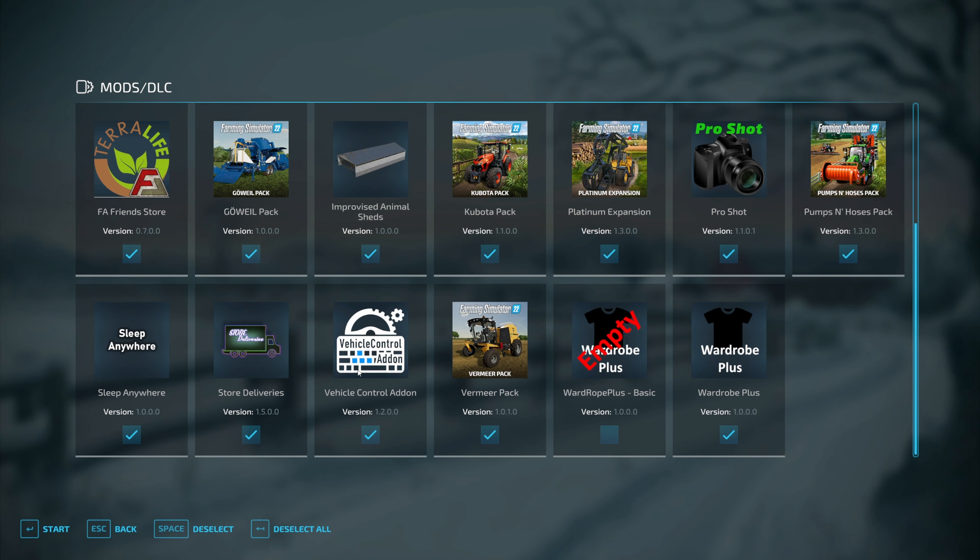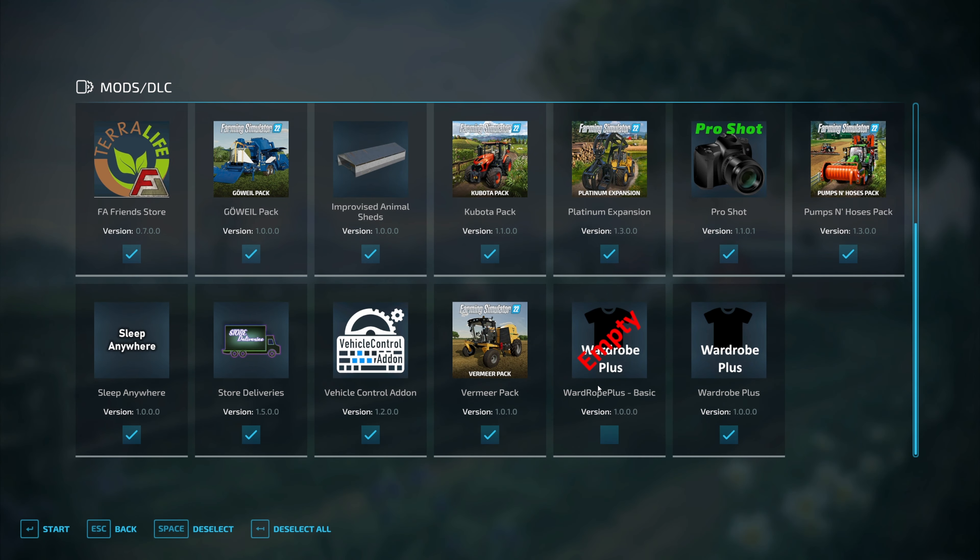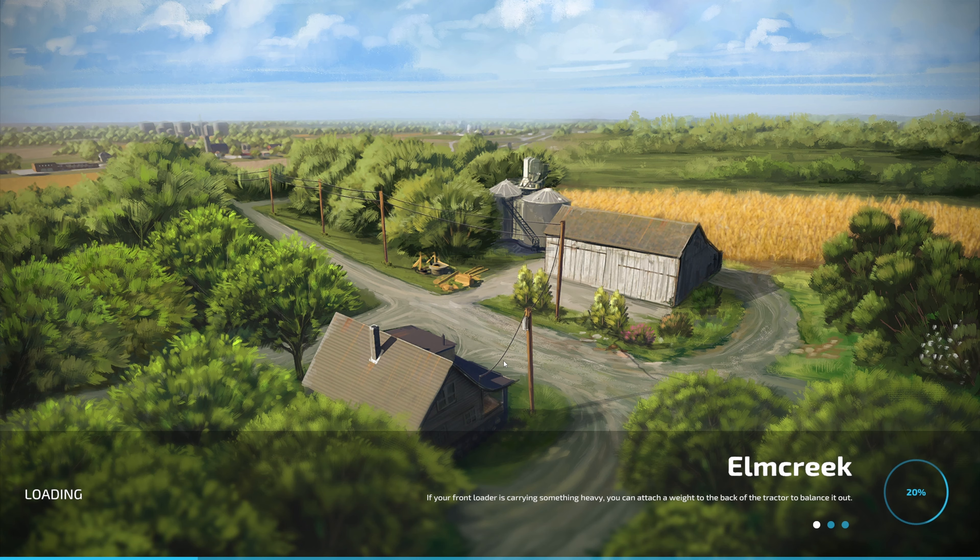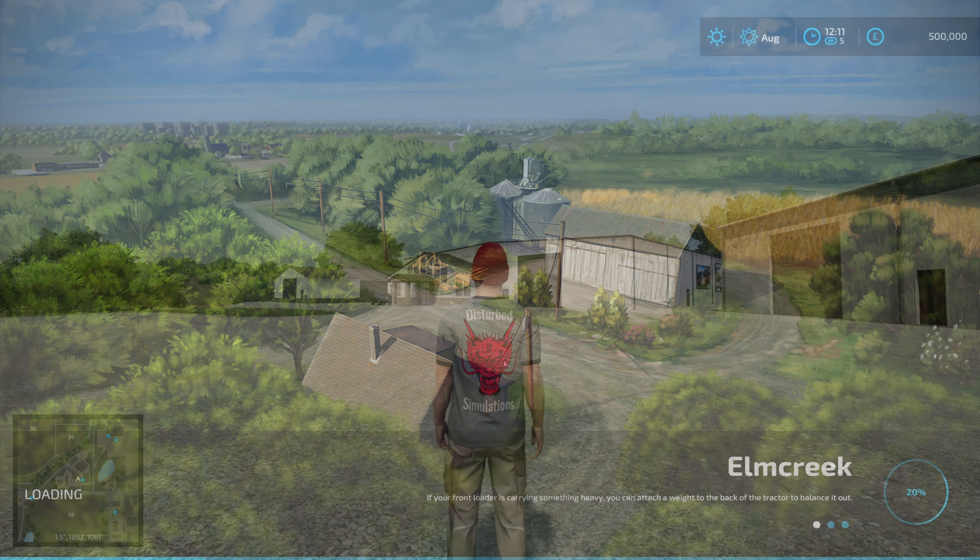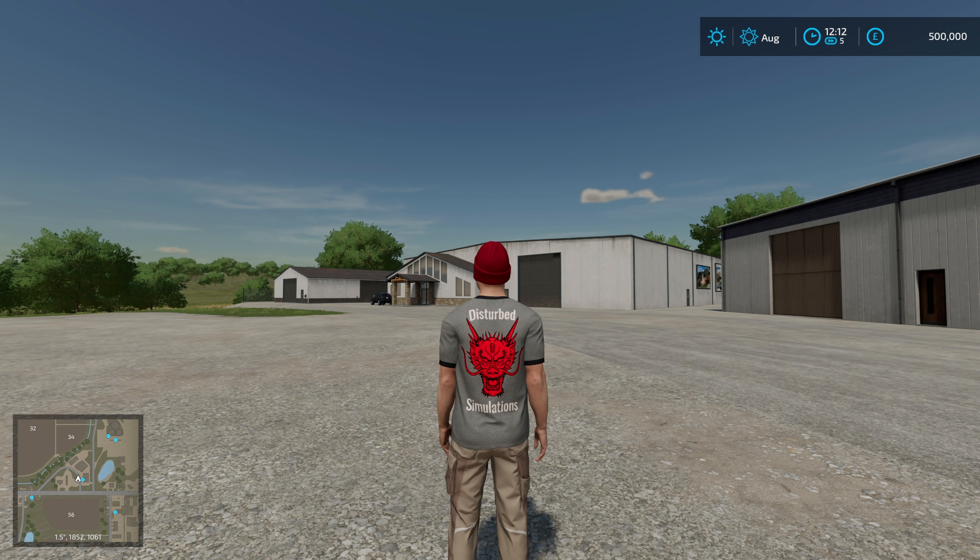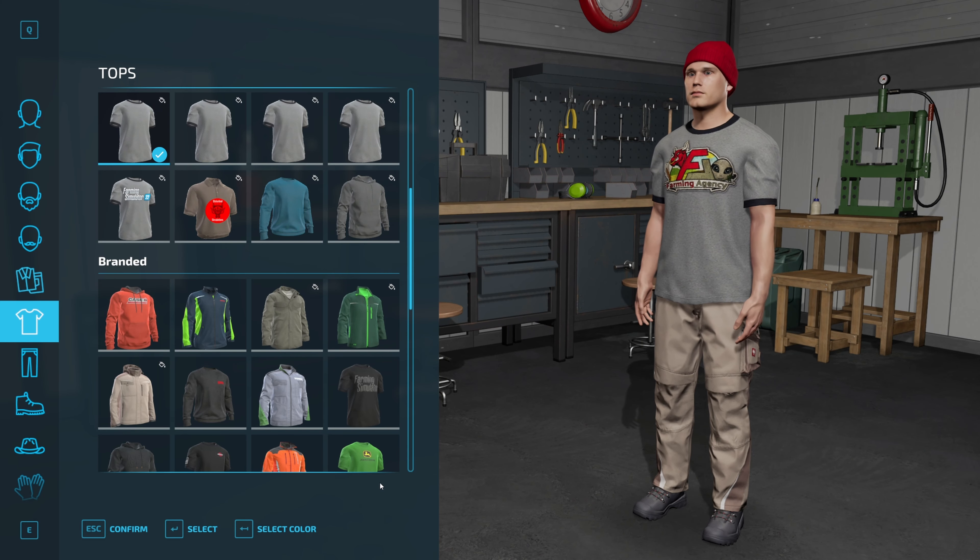So when you load up the game, you should see wardrobe plus, wardrobe plus basic. We're going to select that and do start. Then we'll let it load. We're in the game now. To open the wardrobe up quickly, it's ALT-P. I don't know if you guys know that.